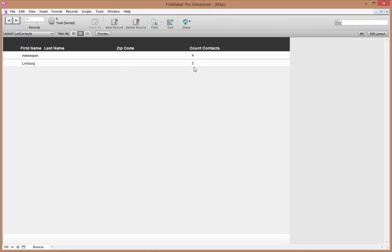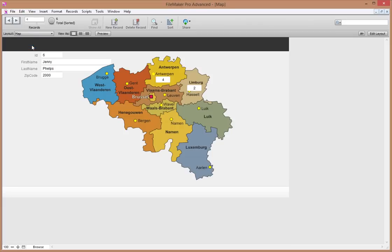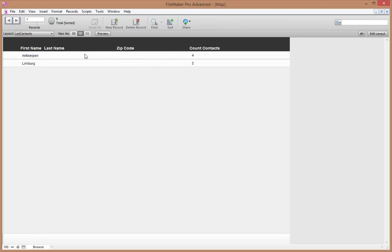That's cool and pretty easy to set up — I'll show you in a second. But one step further: wouldn't it be cool if you could display those things on a map? This is a map of Belgium with different provinces. You can display the amount of people you have in every province on this map. As you can see, Antwerp has got four, Limburg has got two — which matches the list: Antwerp four people, Limburg two people.